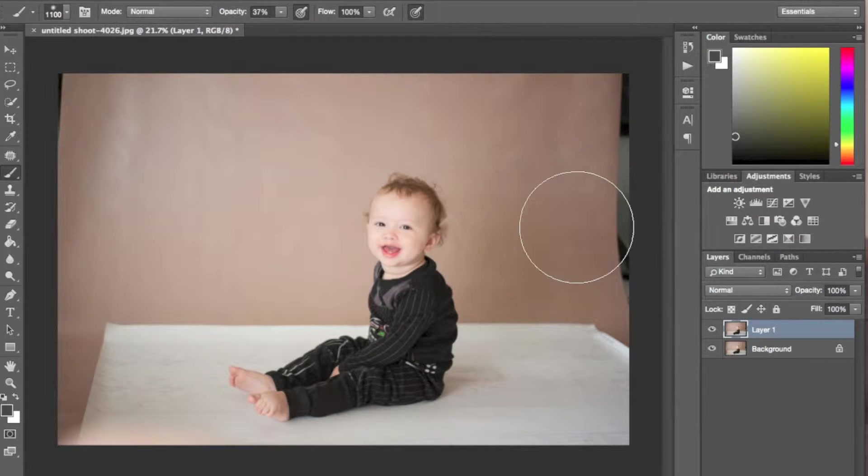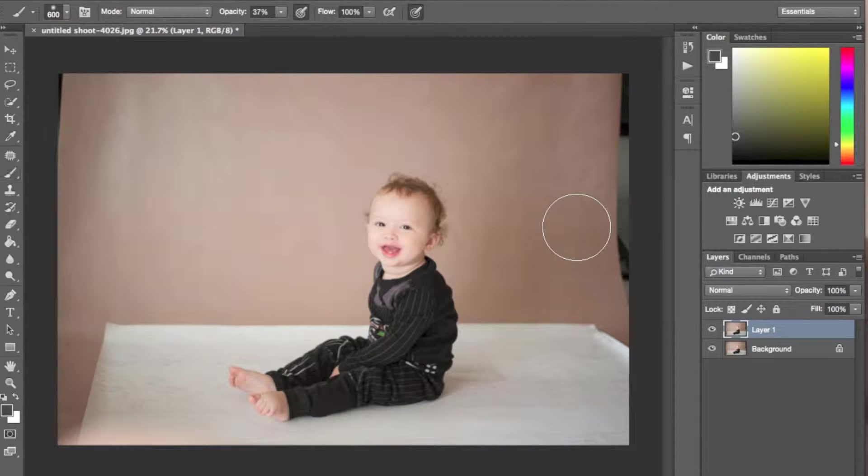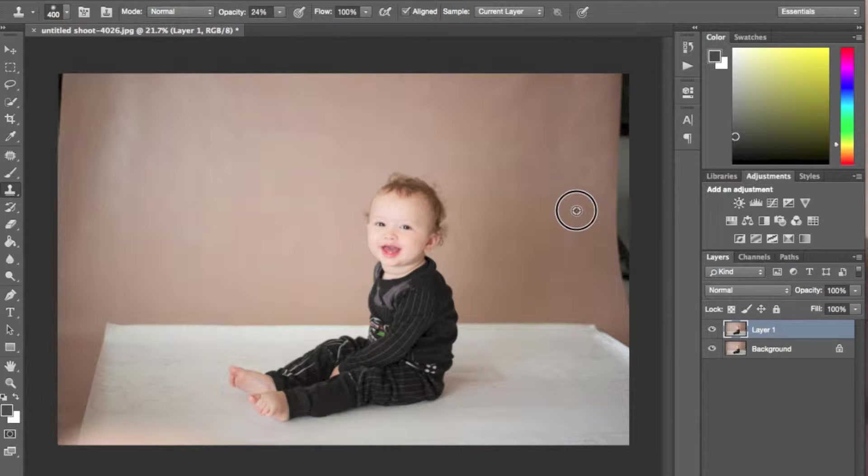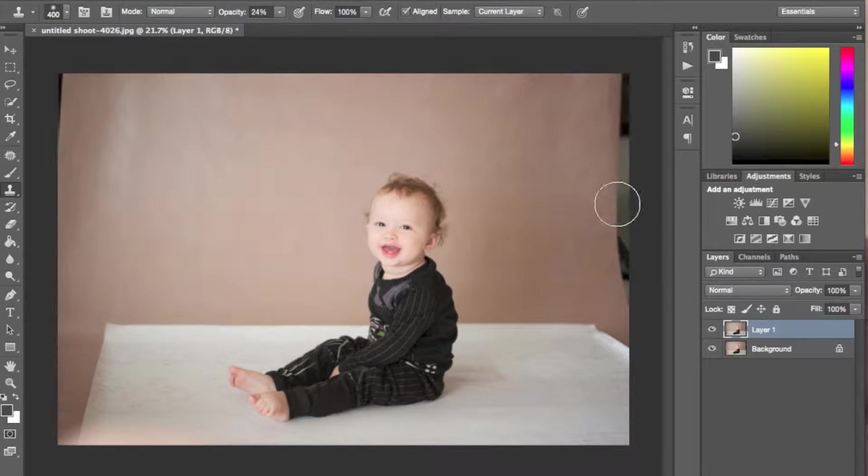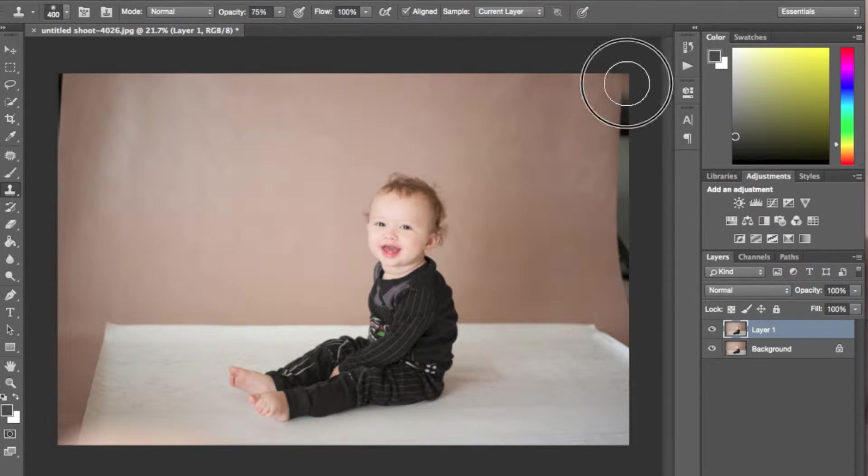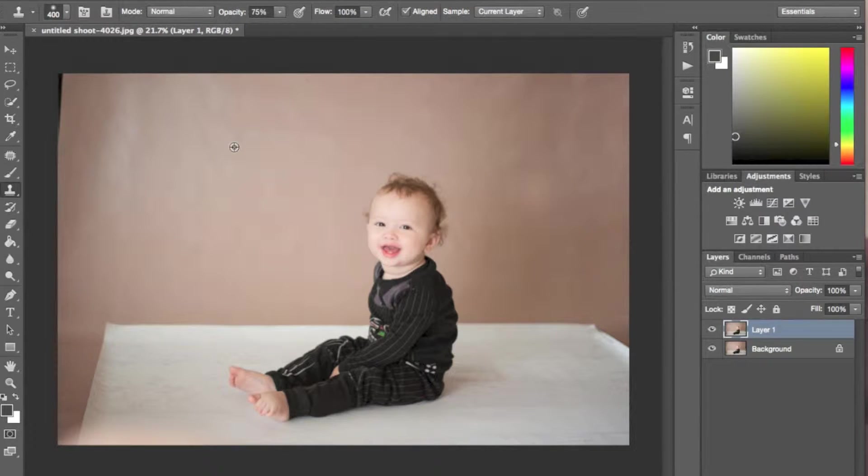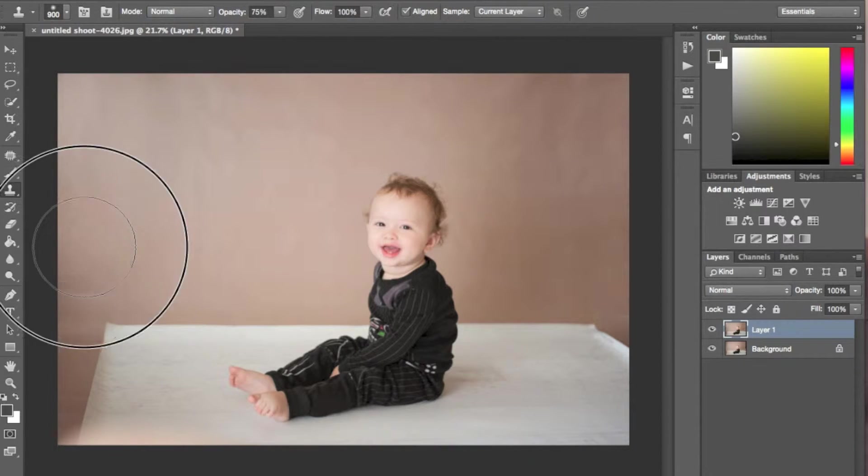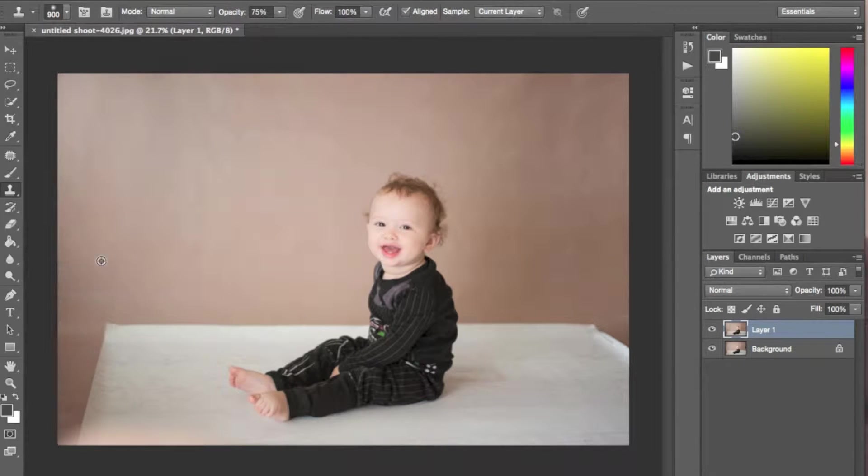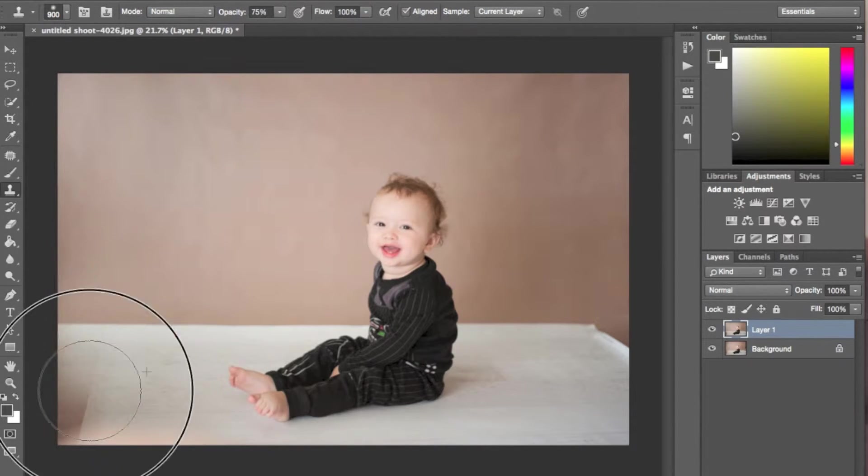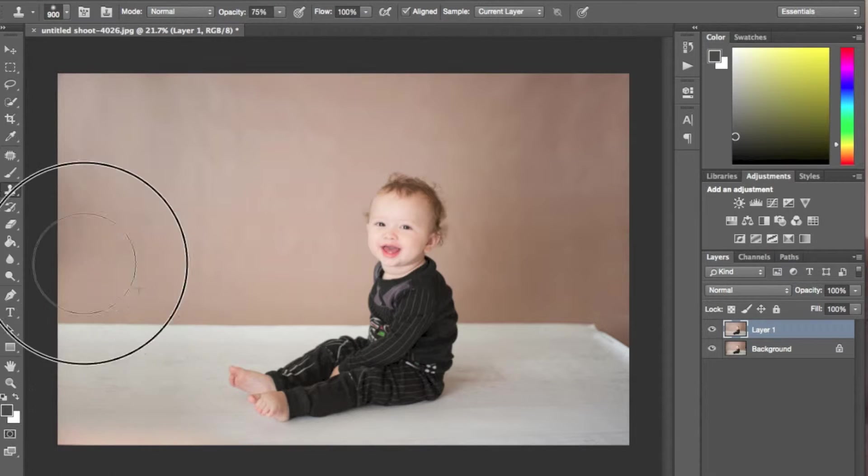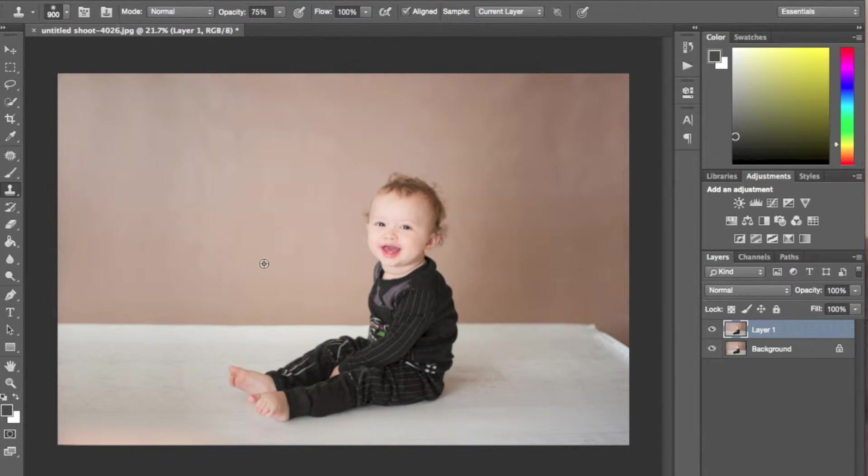Now you're going to take your clone tool with a duplicate layer and clone your background to the edges. To create a duplicate layer, all you need to do is hit command J on your background layer or ctrl J on PC.